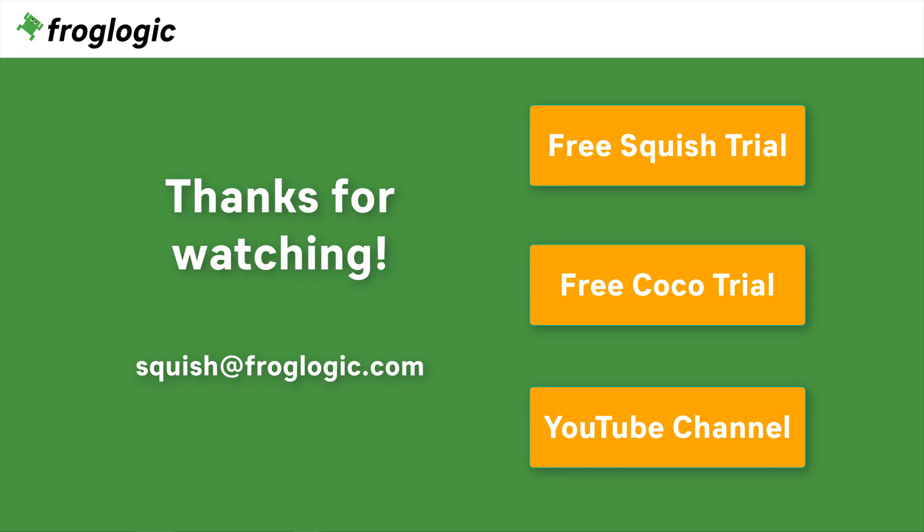Thanks for watching. If you have further questions, get in touch with us by writing an email to squish at froglogic.com. You can check out Squish on your own by requesting a free trial. You might also be interested in our second product, COCO, which is a multi-language code coverage tool. Don't forget to check out our YouTube channel for more videos. Bye bye.